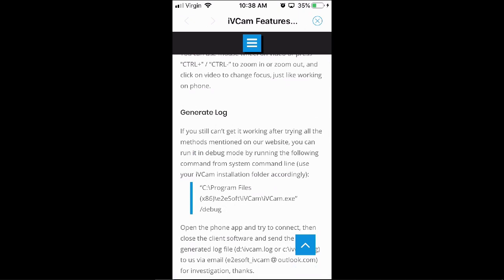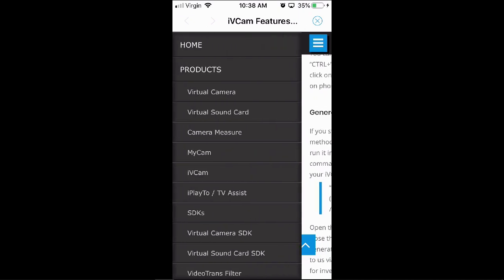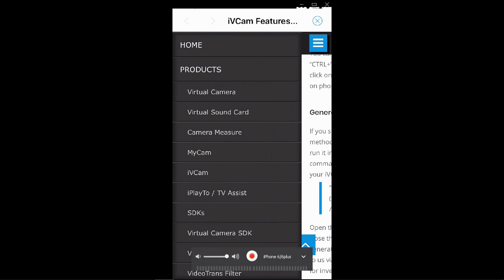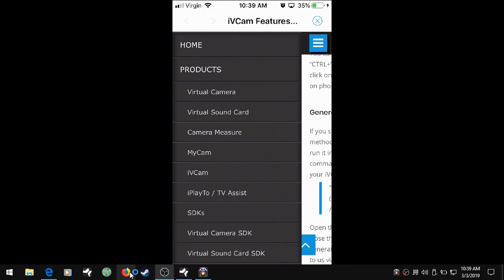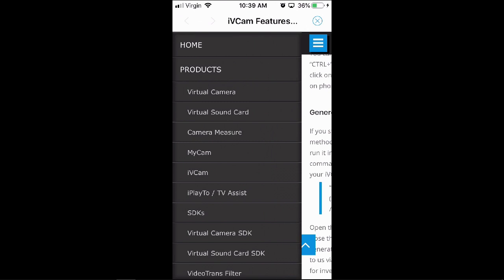How do you get it to run on your computer? Let's see if I can get it to connect. I think we probably have to download it on our computer. So let's go to iVCam webcam on Firefox here. So iVCam — use iPhone or iPad as webcam. Download the latest iVCam Windows client software. Let's download that and save it.